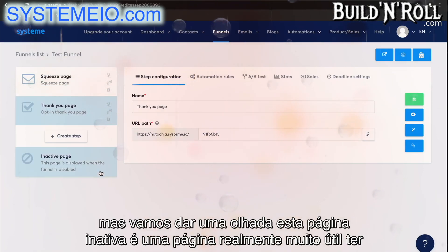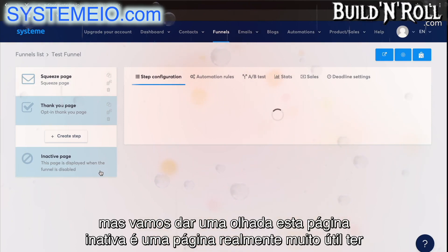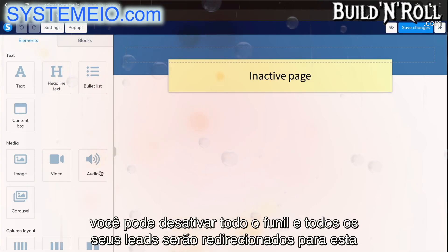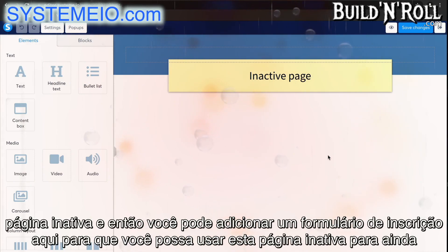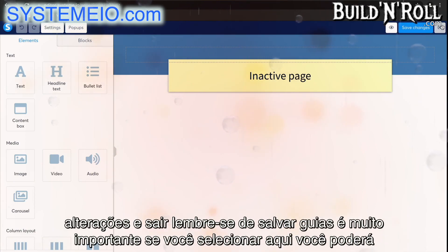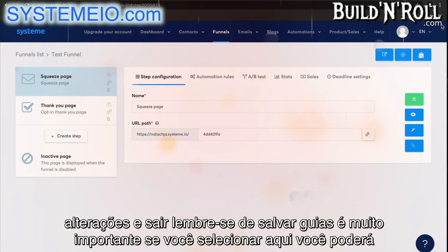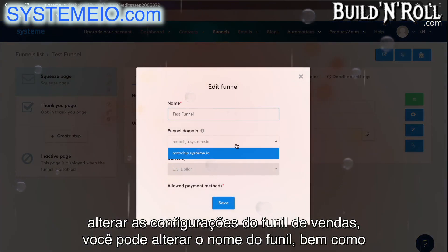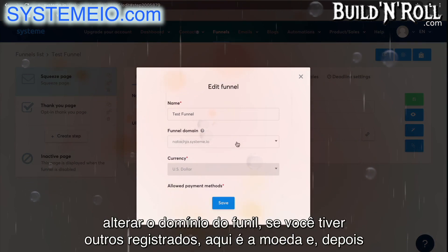But let's take a look at this inactive page — it's a really useful page to have. This inactive page is really convenient if you have a time-limited offer. When time runs out, you can deactivate the entire funnel and all of your leads will be redirected to this inactive page. You can add an opt-in form here so you can still gather leads. Click save changes and exit. Remember to save, guys — it's really important. If you select here, you'll be able to change the sales funnel settings, including the name and the funnel domain.